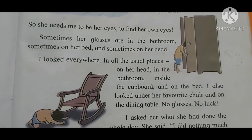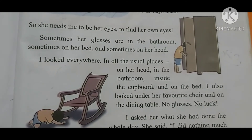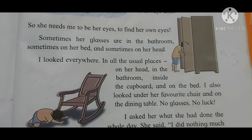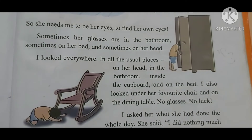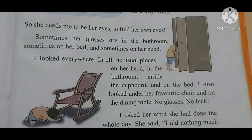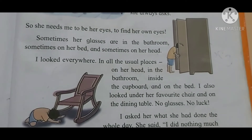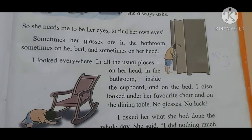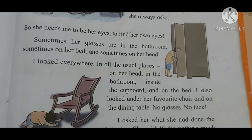Sometimes her glasses are in the bathroom, sometimes on her bed and sometimes on her head. I looked everywhere in all the usual places — on her head, in the bathroom, inside the cupboard and on the bed. I also looked under the favourite chair and the dining table. No glasses, no luck.